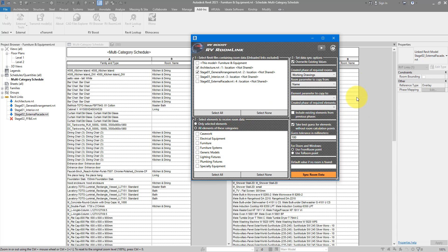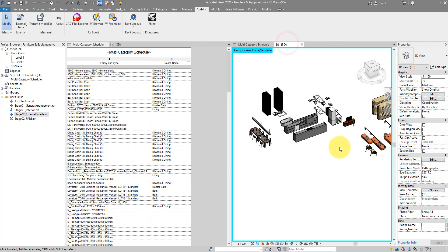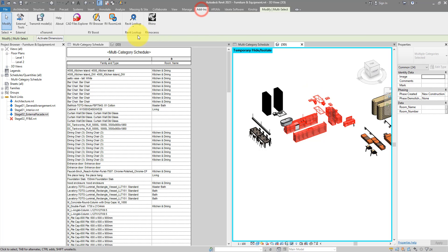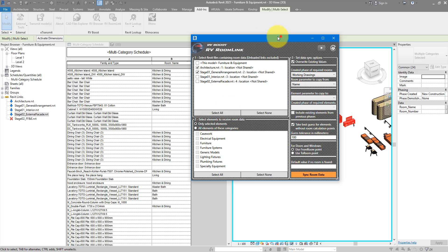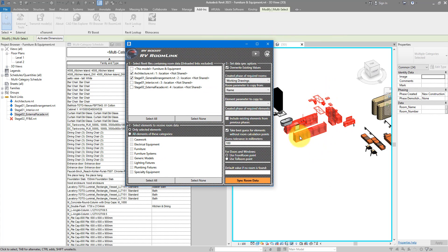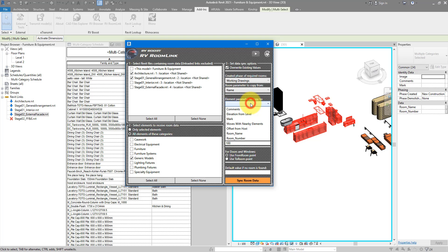The second step is to select which elements in this current Revit model should receive room data from your links. There are two ways to do this. If I go back to 3D and select a few items, when I go back to RV Room Link, I can select this button to include only the elements that I have selected — only those highlighted in red will have their parameters populated. The second way to select elements is by categories. If I click on this second button, it allows me to choose which categories the plugin should get all elements from. For example, if I want to get only generic models, I can tick this box and then go to the element parameter and select the parameter that room information should be copied to. I can go for Comments, Mark, or a shared parameter I added such as Room Name or Room Number. Let's go for Room Name.